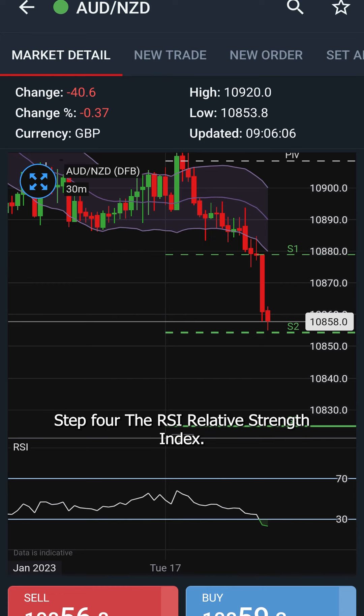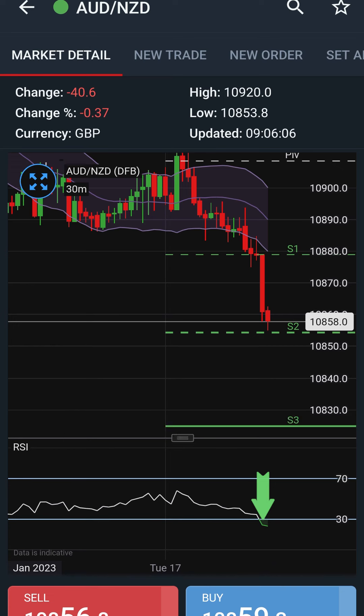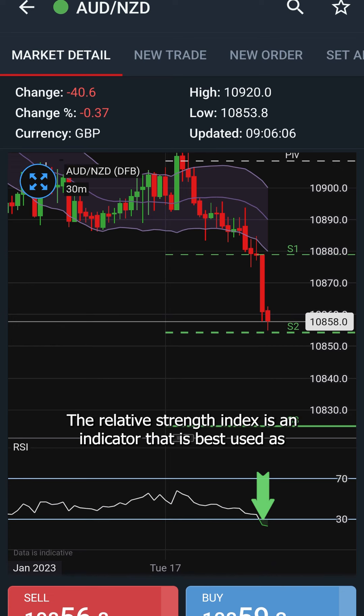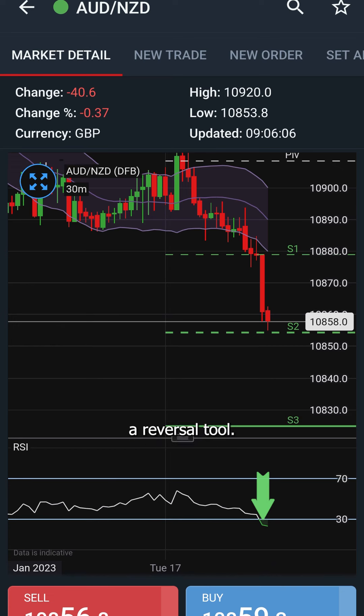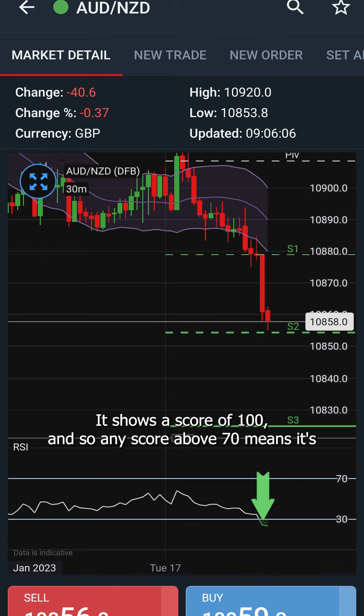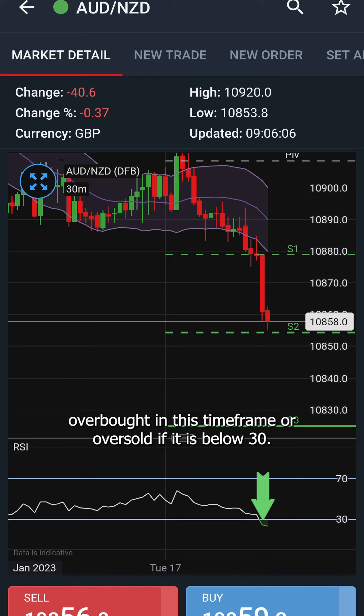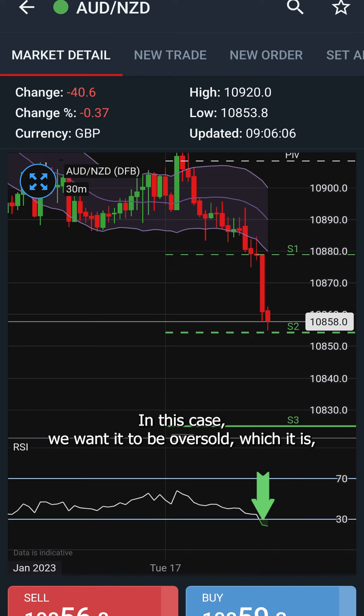Step 4: The RSI — Relative Strength Index — is an indicator best used as a reversal tool. It shows a score out of 100: any score above 70 means it's overbought in this time frame, or oversold if it is below 30. In this case we want it to be oversold, which it is.